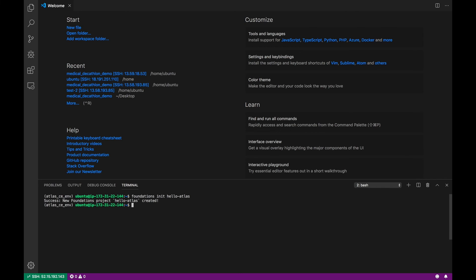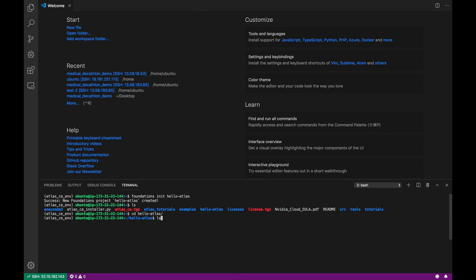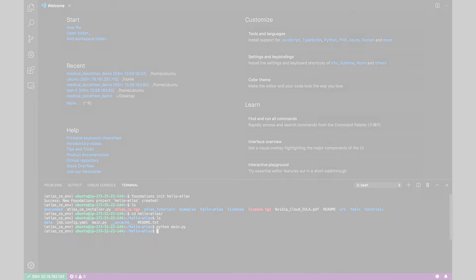When that is activated we can run foundations init hello atlas to create an example project. Navigate into the newly created hello atlas directory and run the sample code provided by running python main.py.